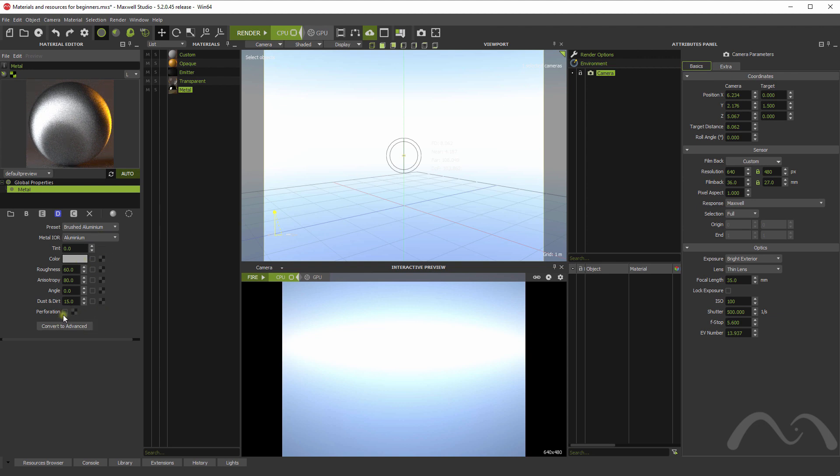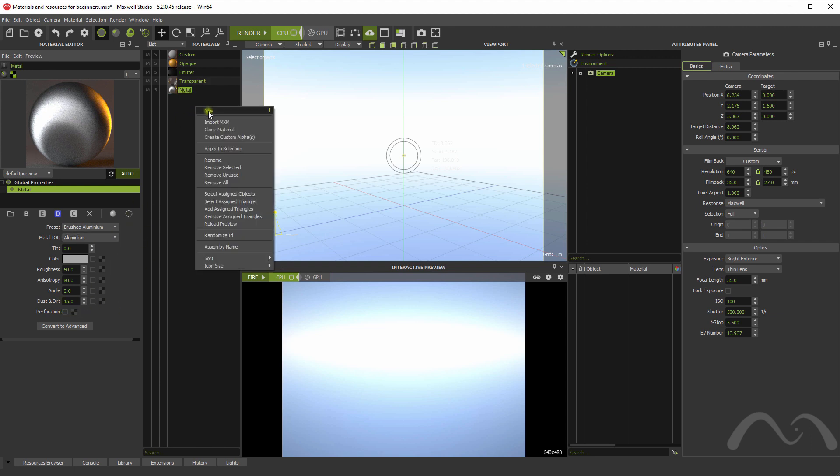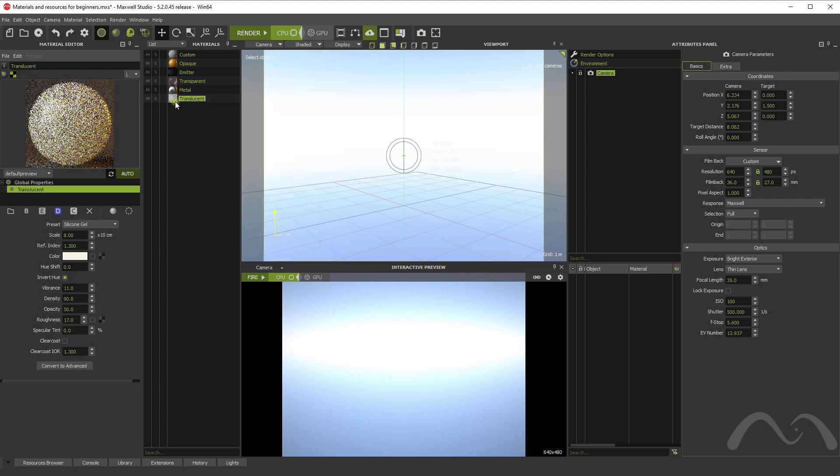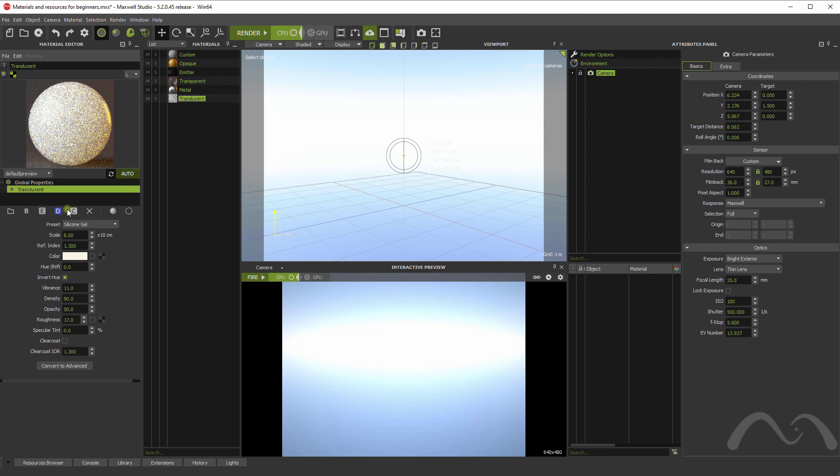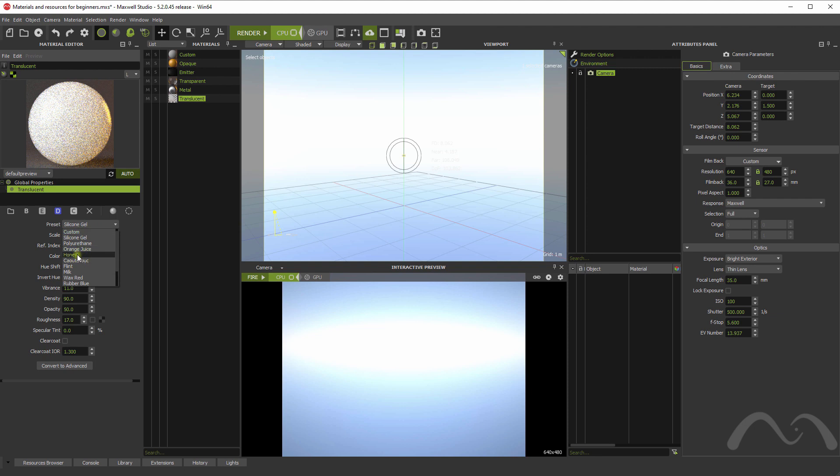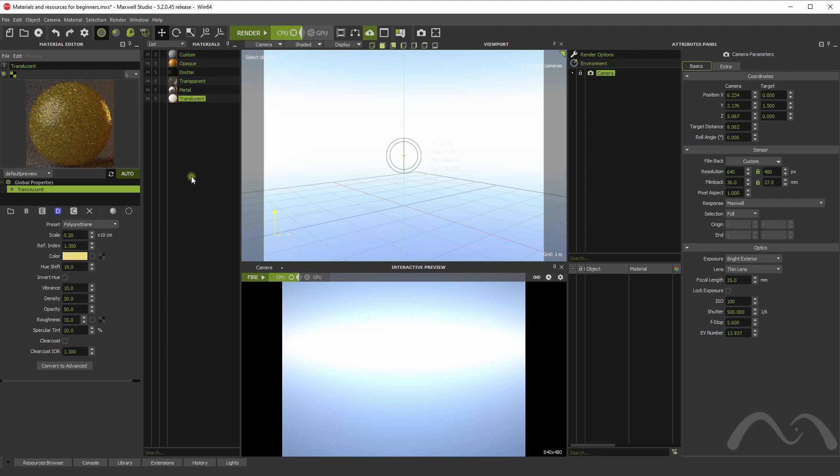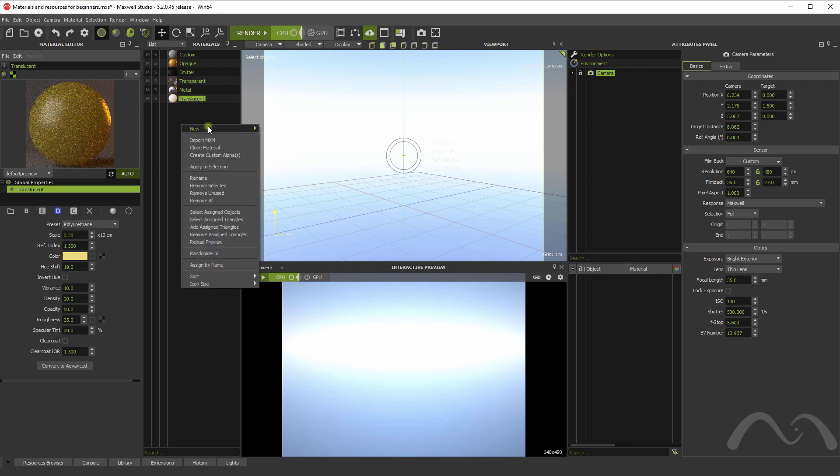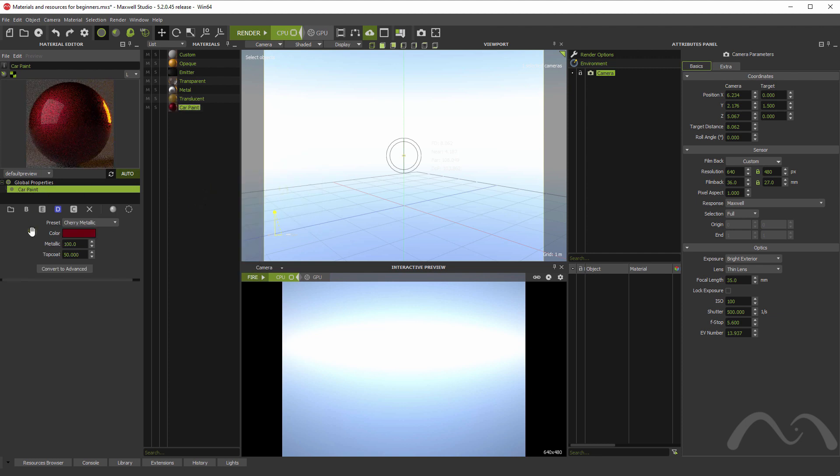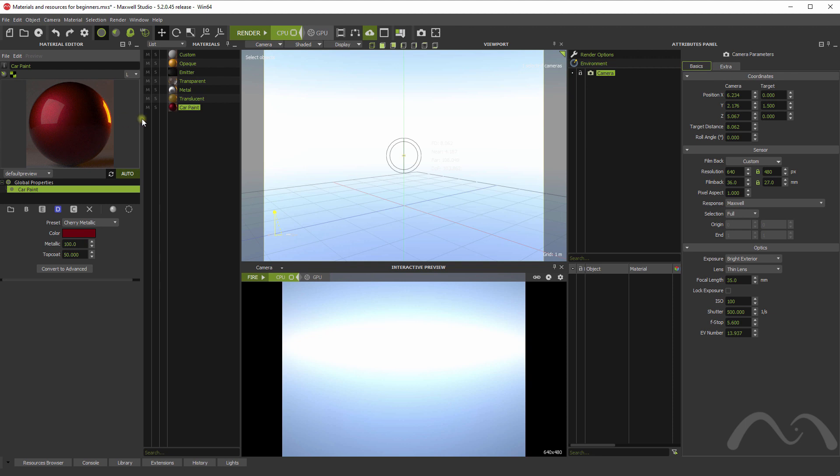You also have the translucent material for subsurface scattering materials. Such as, for example, silicone or honey or orange juice. Many different options. You also have the car paint material, also with very few options. But it helps creating those usually difficult shaders for the car paint.